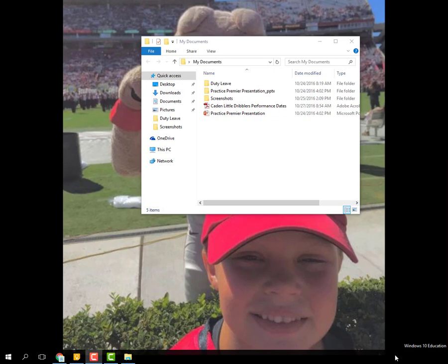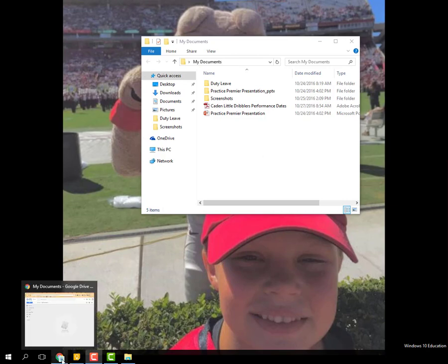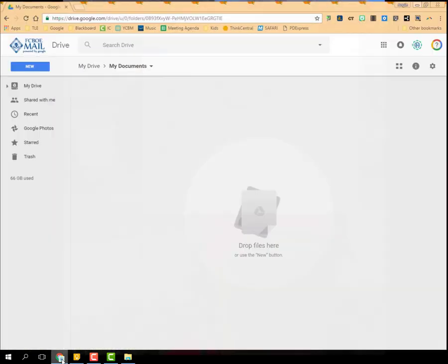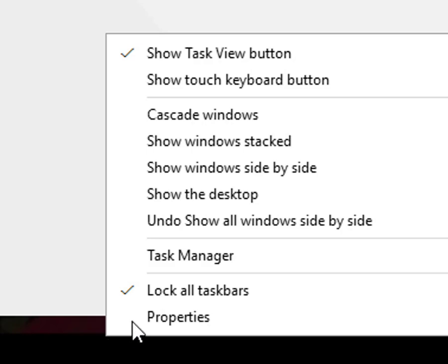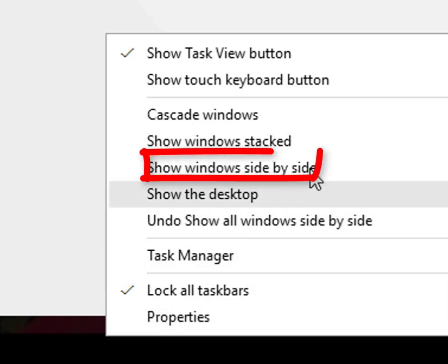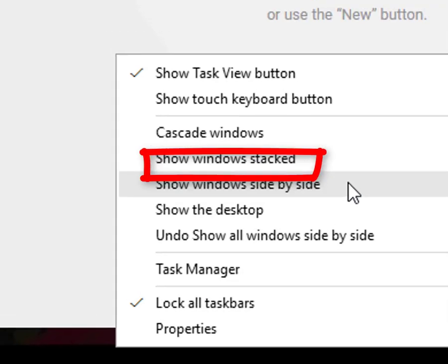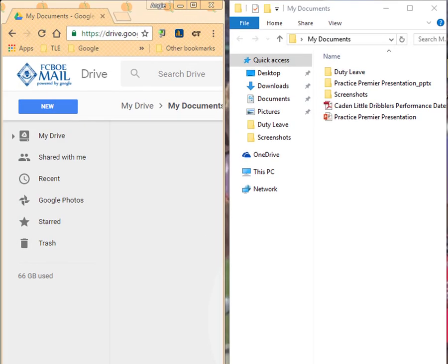My Google Drive and my folder. So I'm going to open both windows. So right here, My Documents on my computer is opened. I'm going to come down here and open my Google Drive. And then I'm going to right click down here on the black toolbar and I'm going to select Show Windows Side-by-Side.